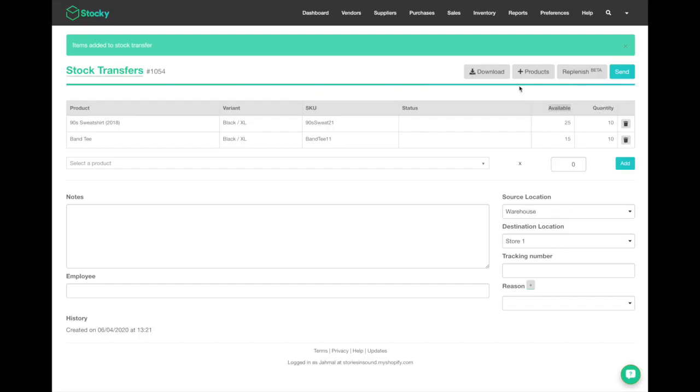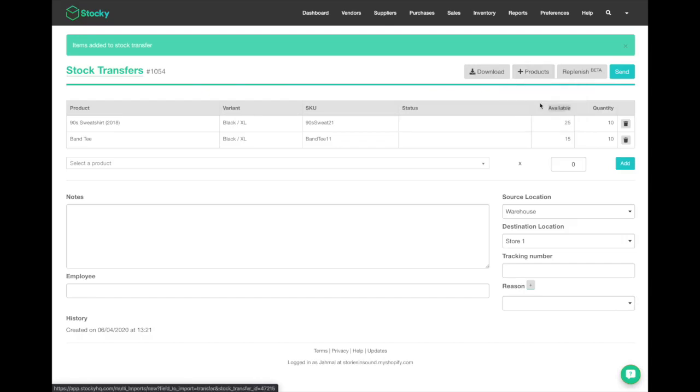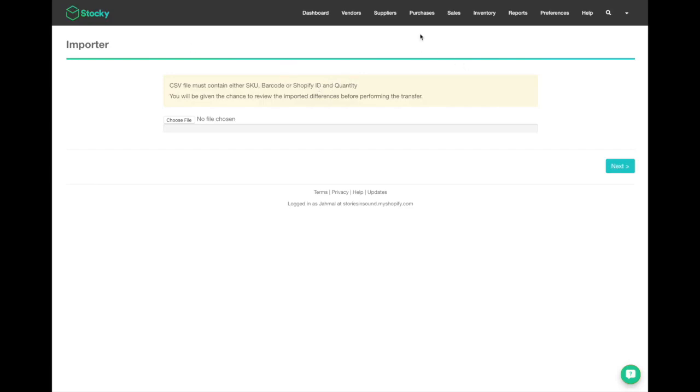You can also do a CSV import. CSV import will work by having two fields: one will be a unique identifier such as SKU, and the second column or field will be the quantity, very similar to what you saw in the bulk add variants.